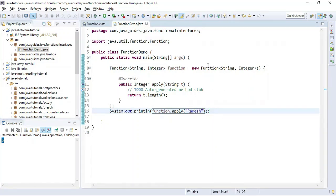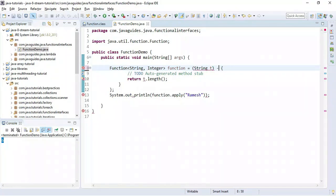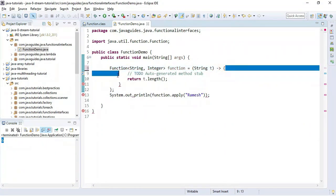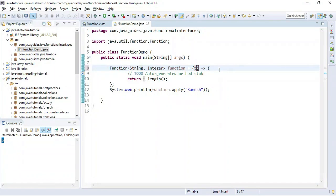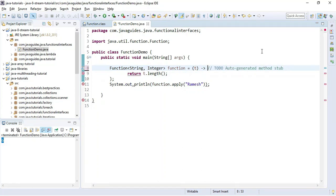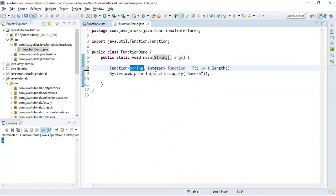Now let's replace the anonymous class implementation with a lambda expression. A lambda expression is an anonymous function which doesn't have any name. We replace the anonymous class and provide the lambda syntax with the arrow operator — this is the parameter and this is the body of the lambda expression. We can make it even shorter by removing the type and curly braces, since the expression contains only one statement.